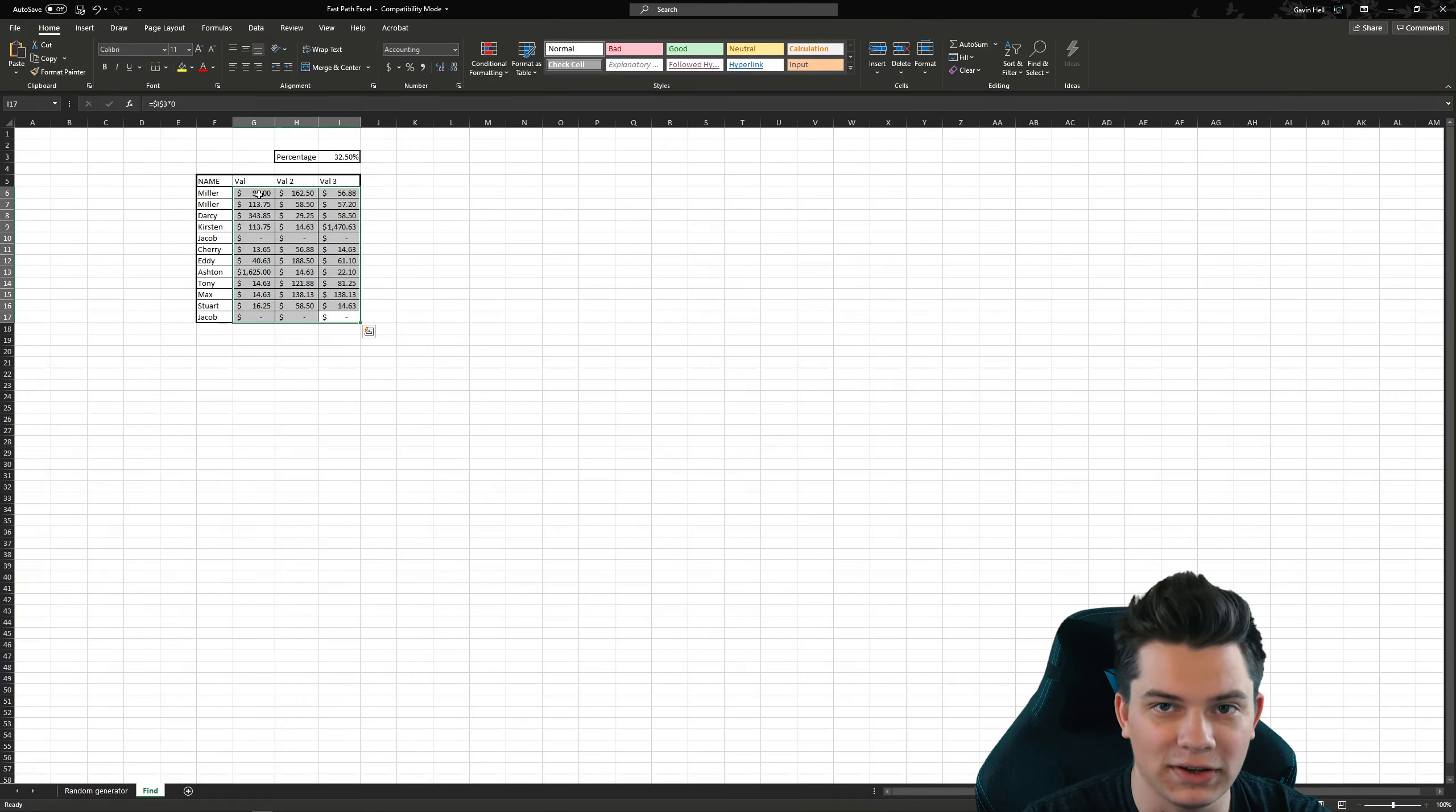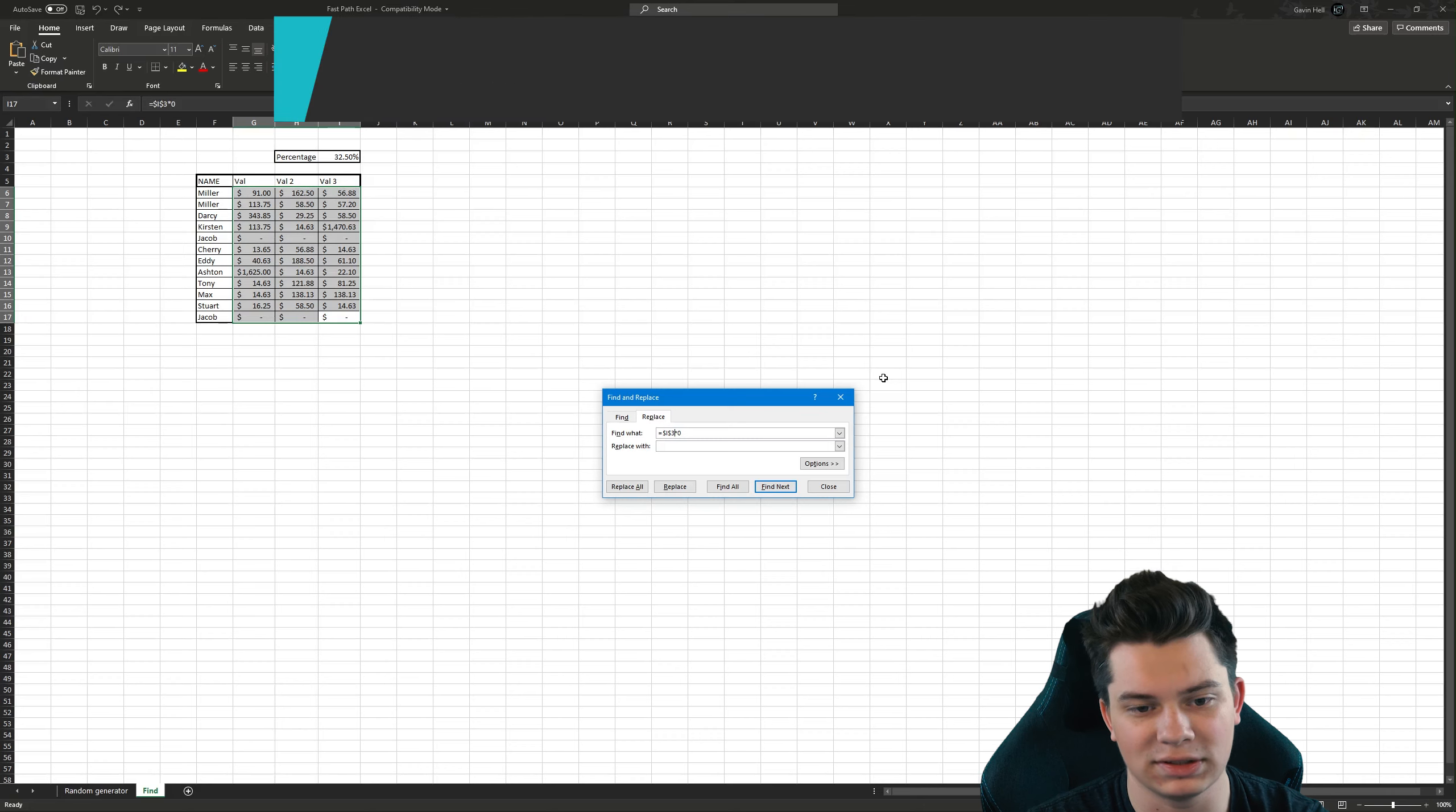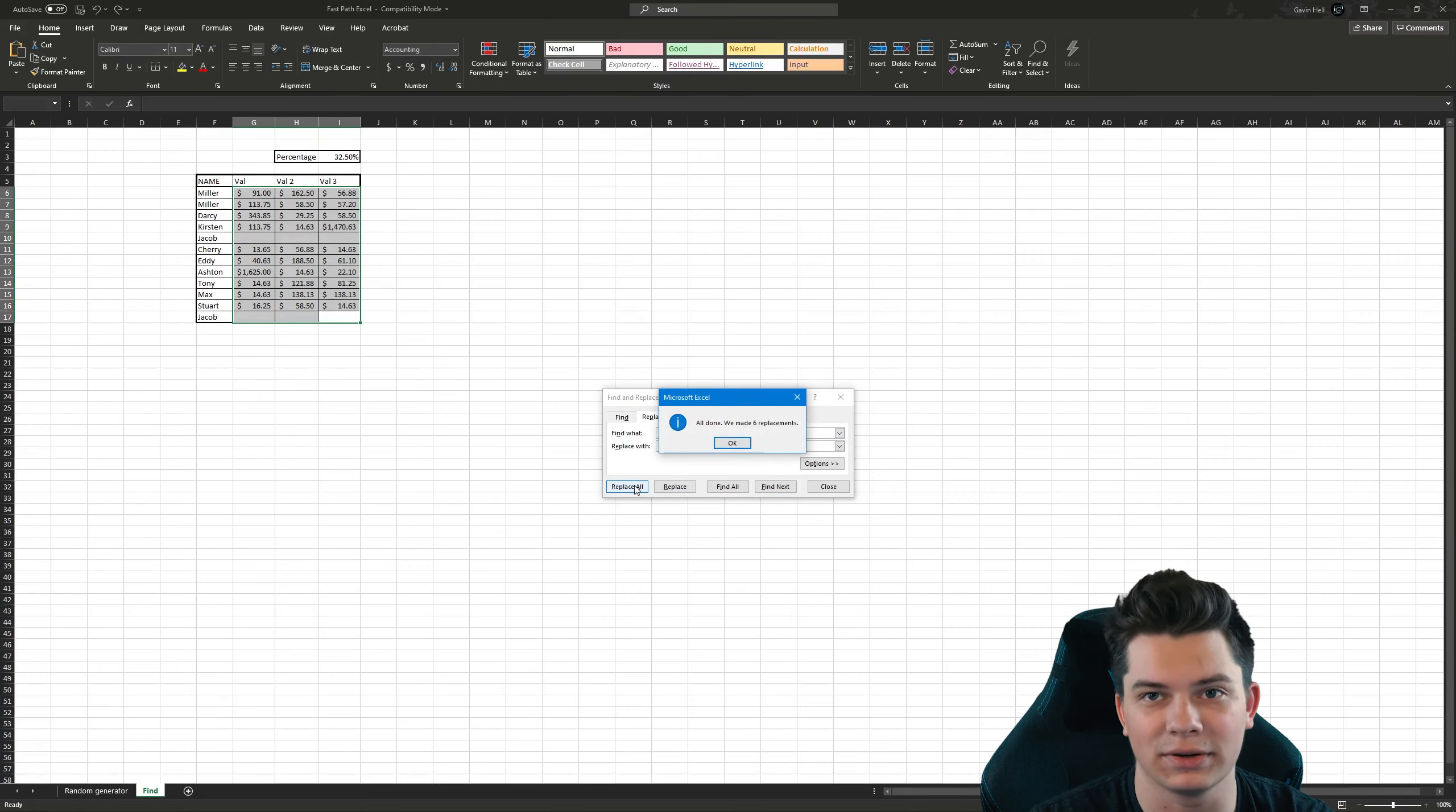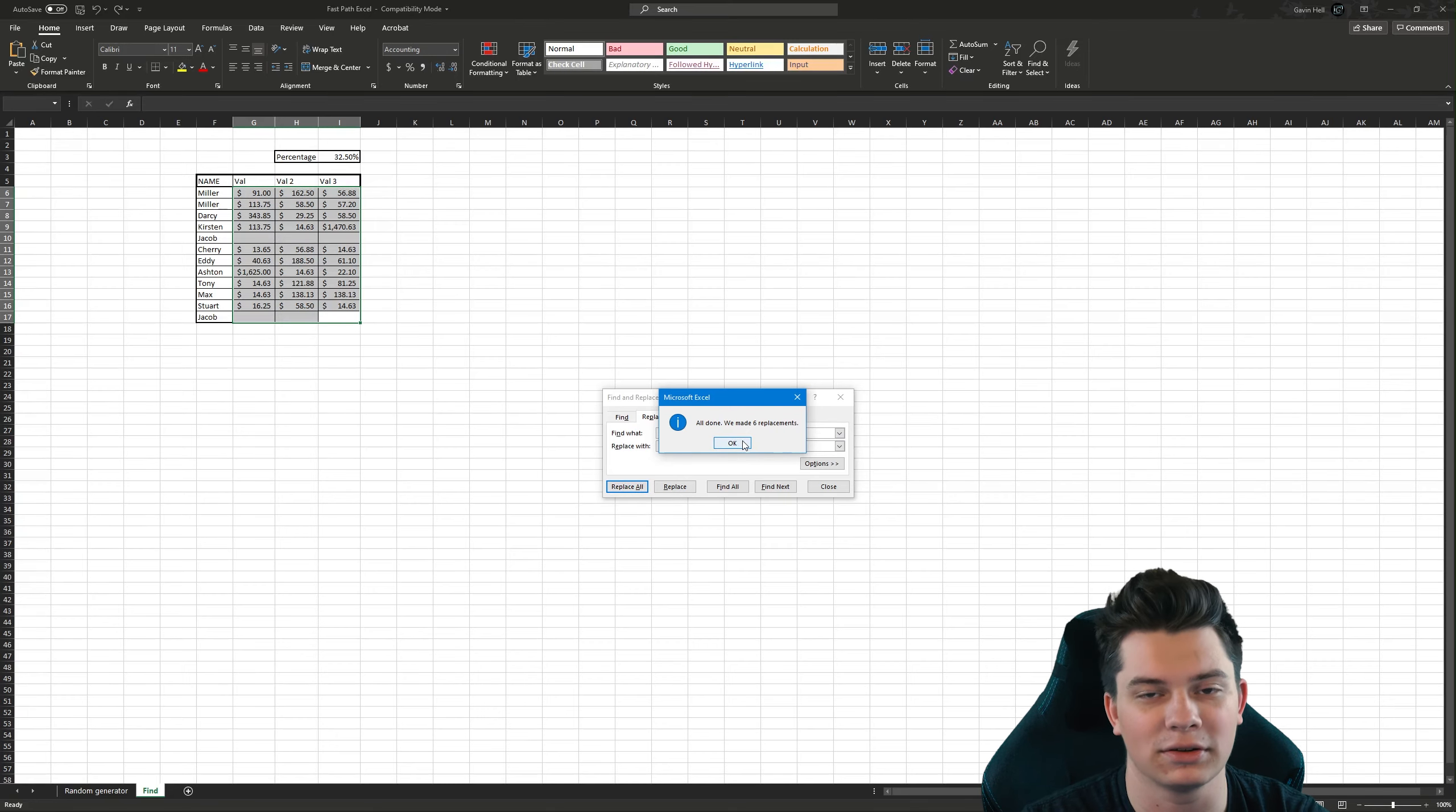Now to fix this, all you need to do is when you input this asterisk, put a little tilde in the front of it, just like that, and do Replace. Now it looks for things that specifically have the asterisk zero at the end, instead of using the wildcard function.